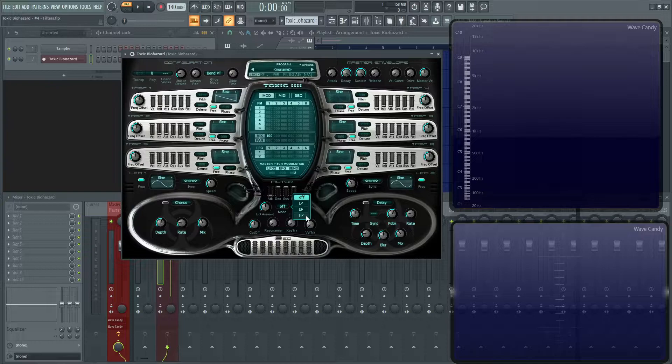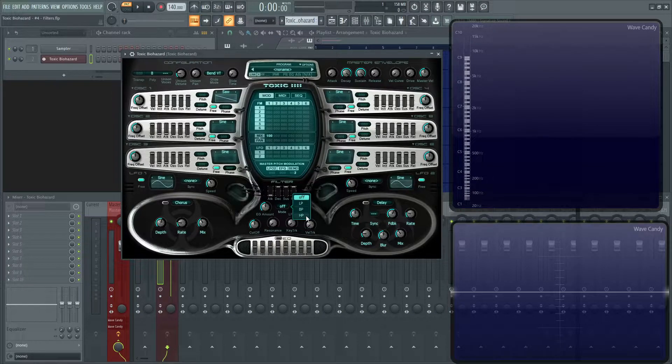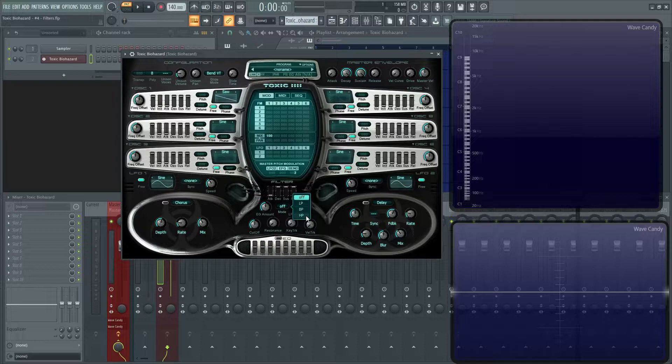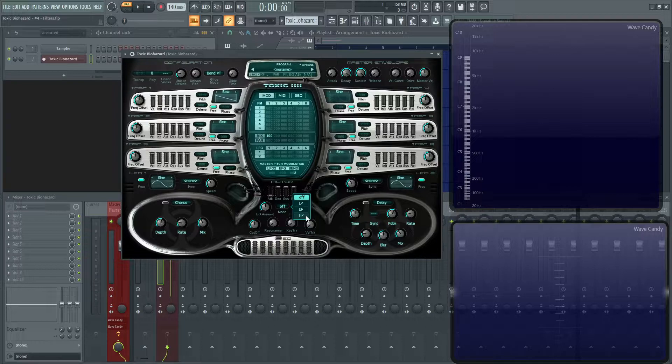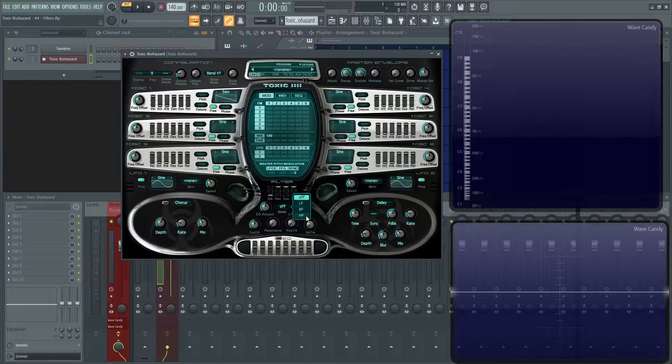That does seem restrictive as you only have three filters really to choose from, but on the flip side of that, they are actually very good sounding. I really like them personally, so it doesn't bother me that much that I don't have like a hundred different versions of a low pass or a high pass.